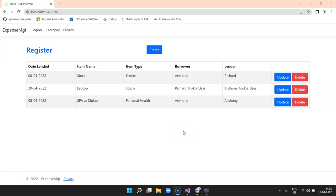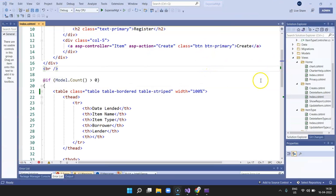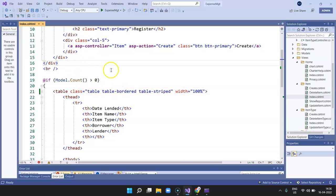Hi guys, welcome to Digital Tech. In this video I'm going to show you how to enable runtime compilation for Razor pages. I was working on a project developed in Visual Studio 2022 using .NET 6.0 — an MVC project — and I realized every time I made changes in the Razor pages (the .cshtml files), I had to stop the debugging and restart the application.